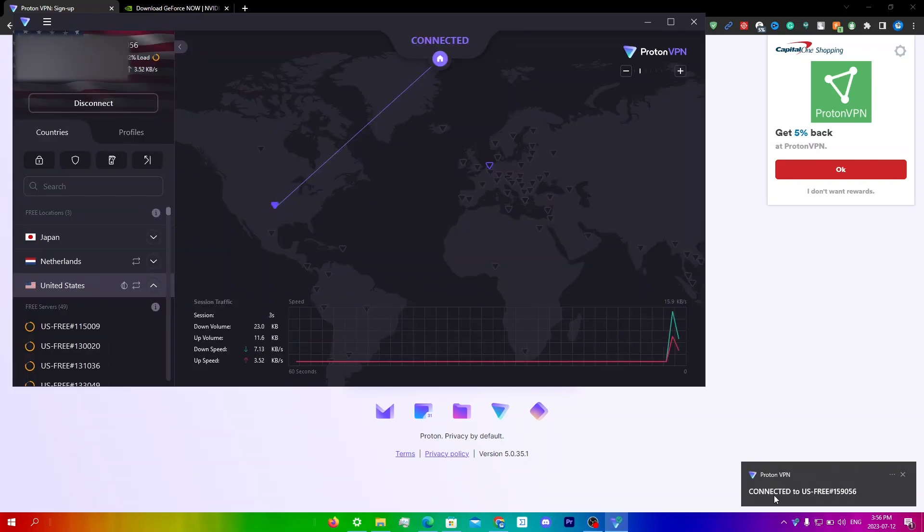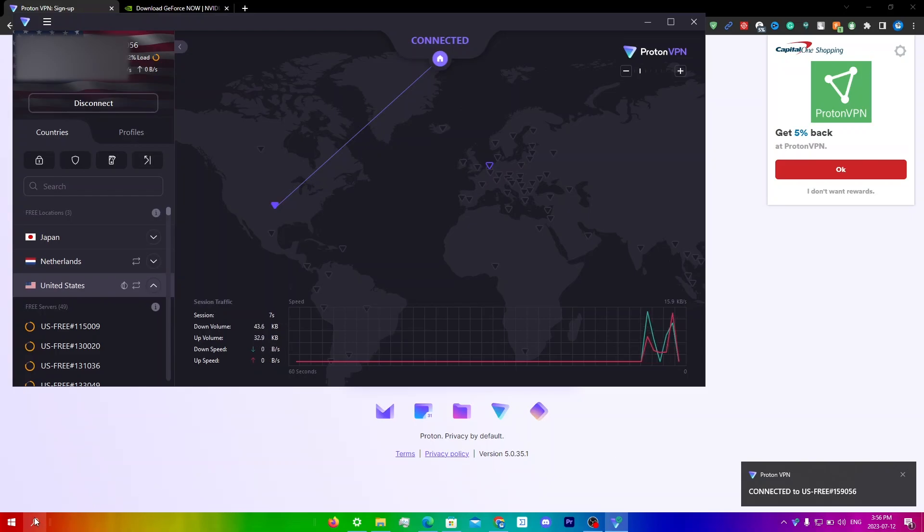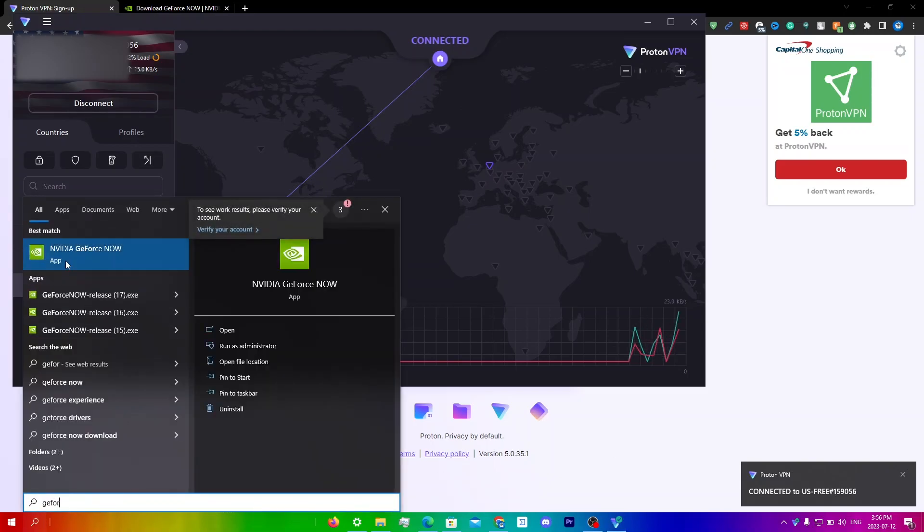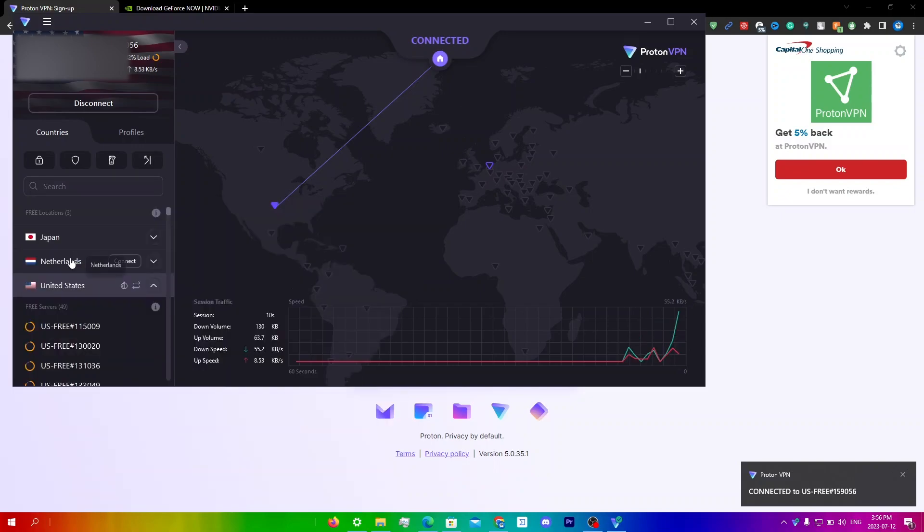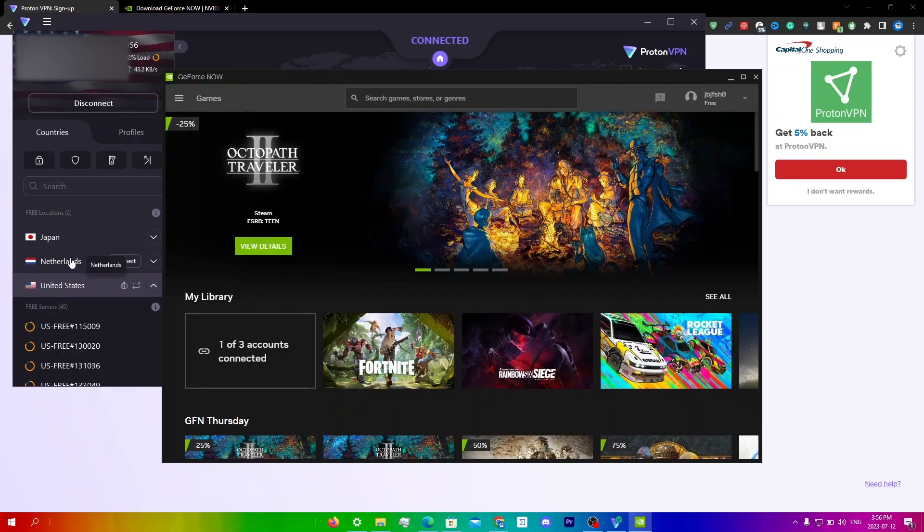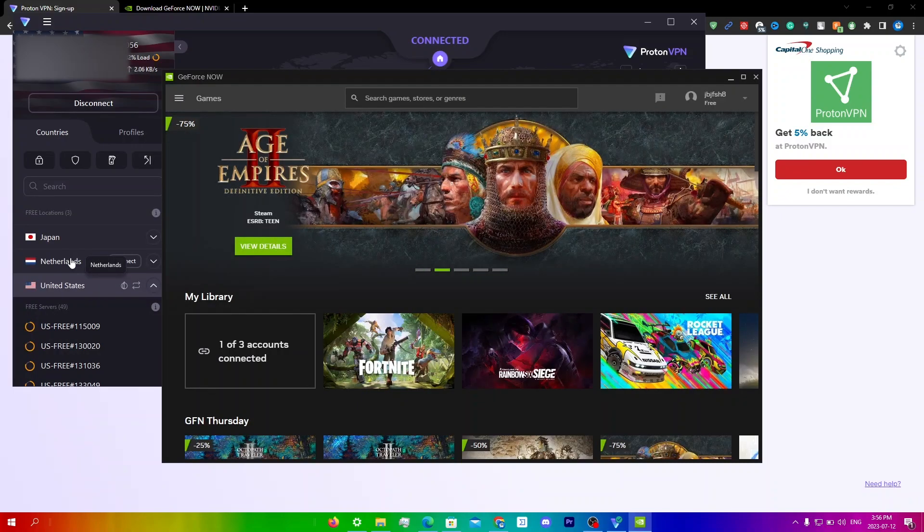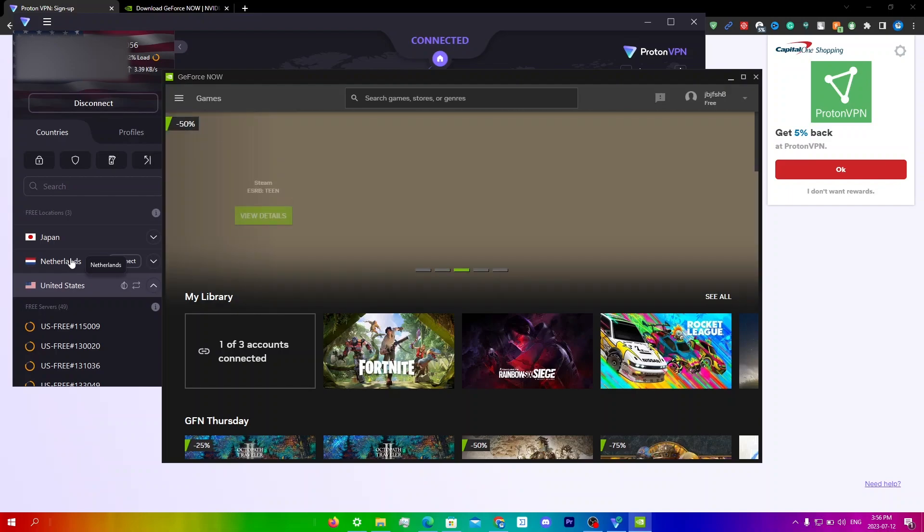And you will see this notification saying connected to US free right over here. So now what you're going to do is just go back into GeForce Now and you're just going to run the game that you are trying to run.